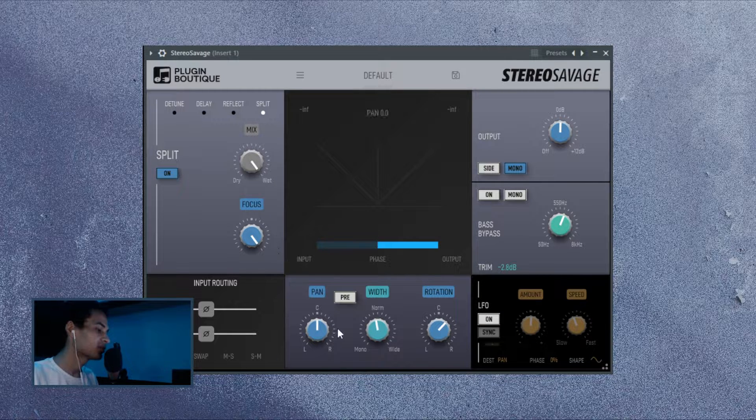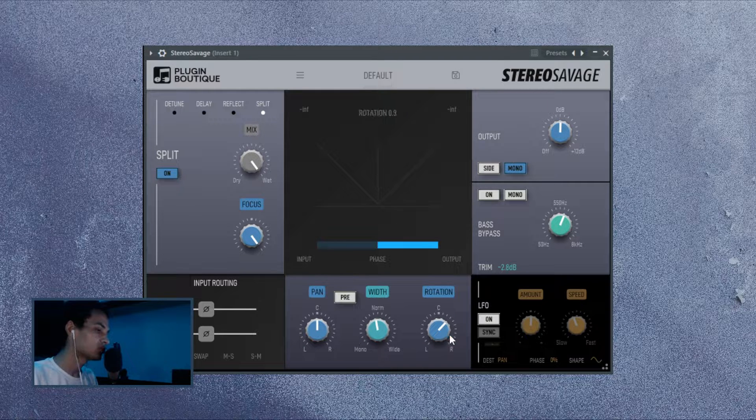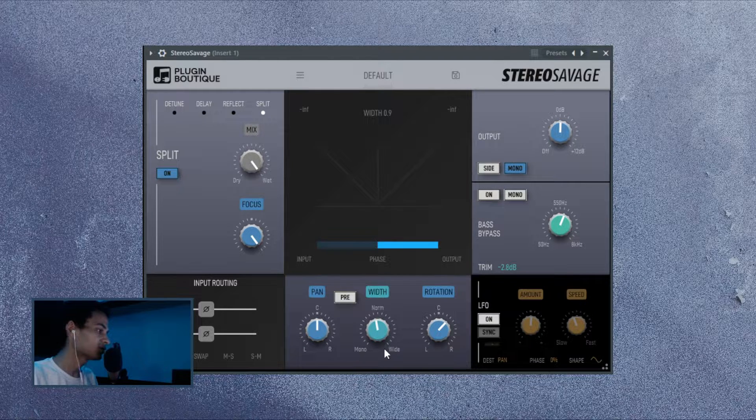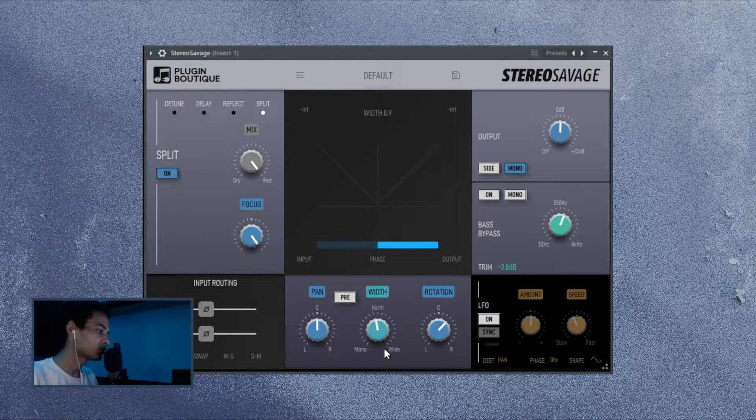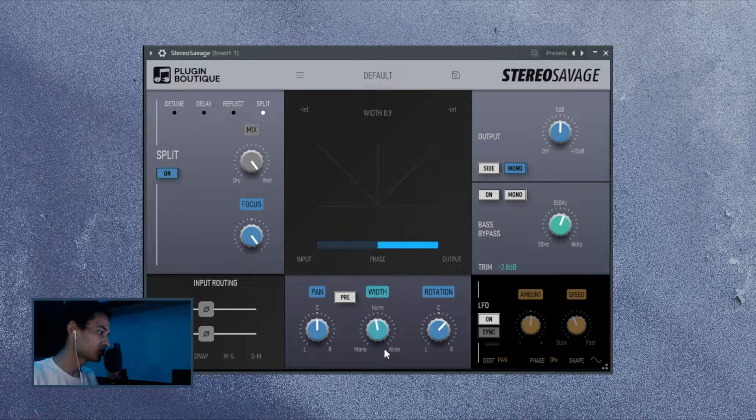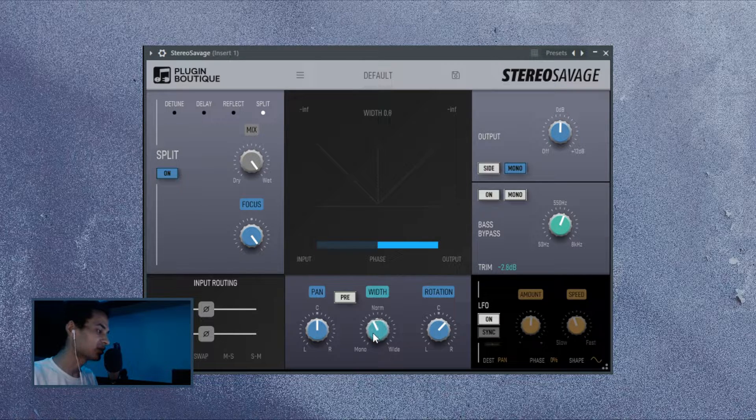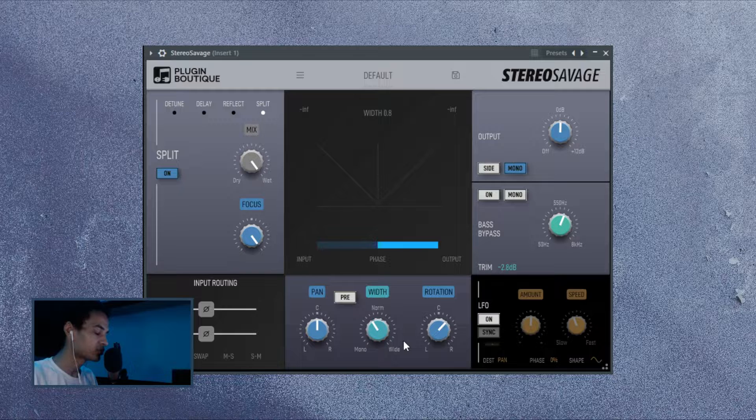And then there is the pan and pre-pan, width and rotation, pretty straightforward. But you need to know that the more width you introduce, the more phase issues are to show up and more artifacts, and the less width, the more transparent sort of effect.